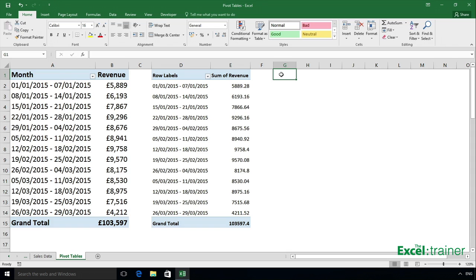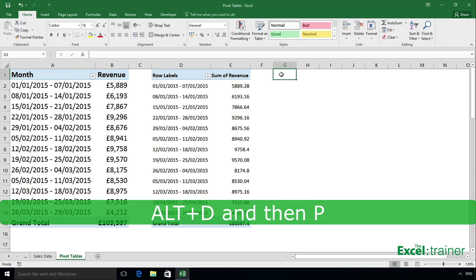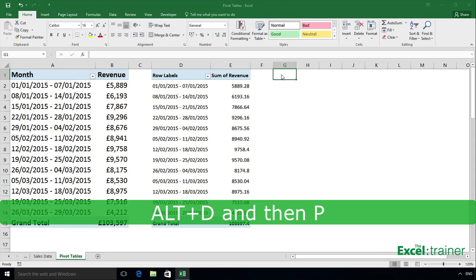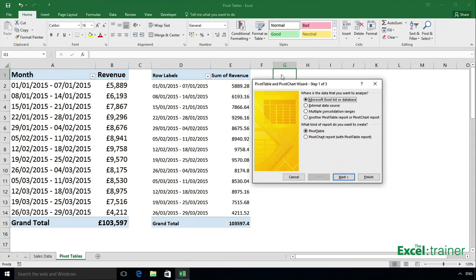I then press Alt and D, followed by the letter P. So what does that do? Well, prior to Excel 2007, in the days before the ribbon, to create a pivot table, you would use the pivot table wizard. And although this functionality is hidden in Excel 2007 and later, for compatibility purposes, Microsoft made it available by pressing Alt and D and then P.